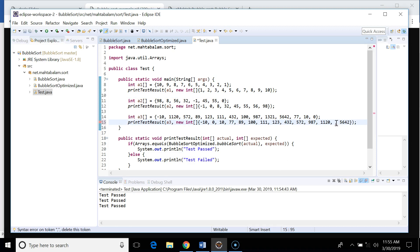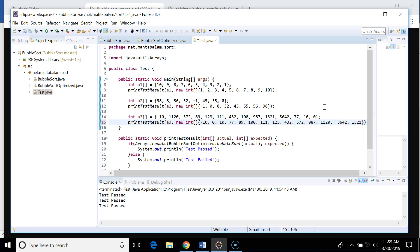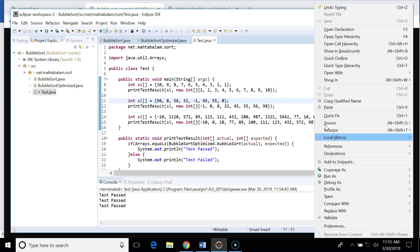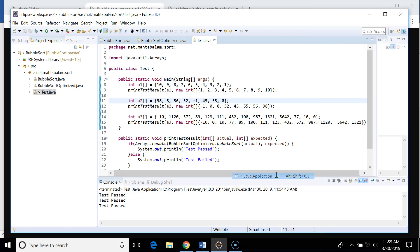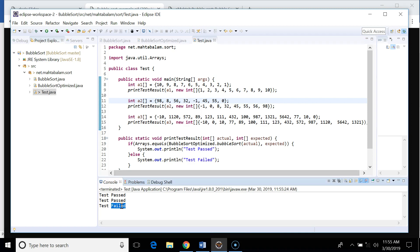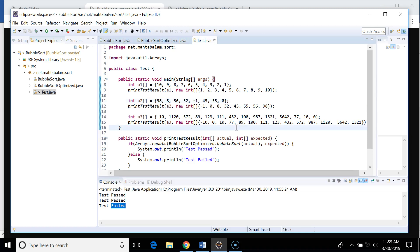If I change the order of these elements, the third test case should fail. Running it now — you can see the third test fails. This is how we verify the bubble sort implementation. Now let's talk about complexity.